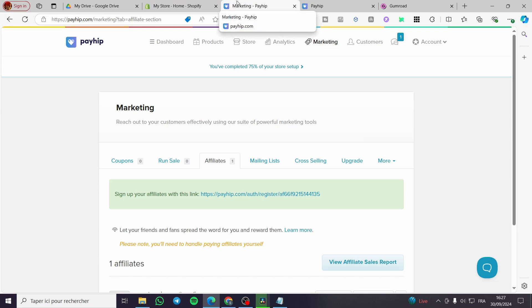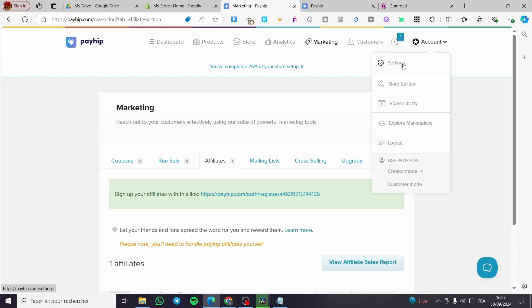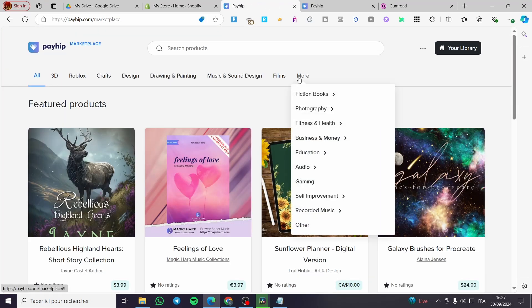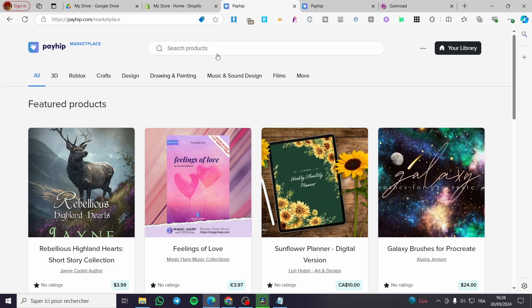Now how we can access the marketplace of Payhip, which is the best method right there to put here a promotion without spending a very high amount of money. So to sell our products, we're going to click on the account. We have settings, store builder, video library, explore marketplace. So we're going to click on explore marketplace and as you can see we have Payhip marketplace labeled at the top. So we have here the search product.